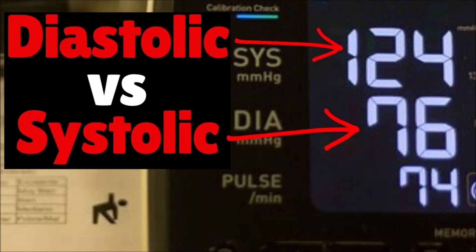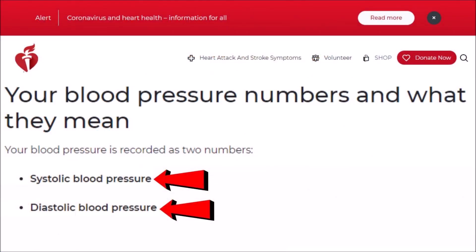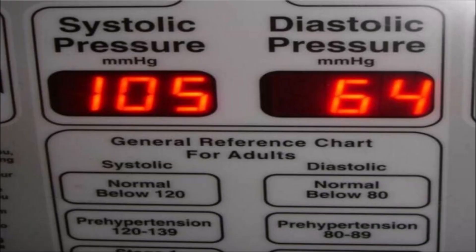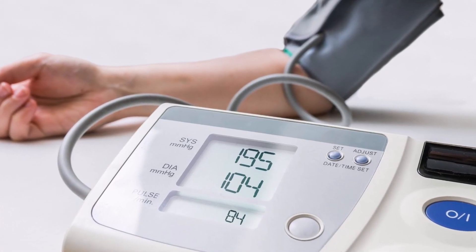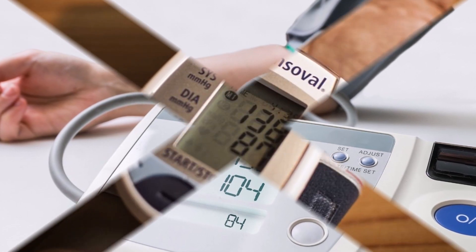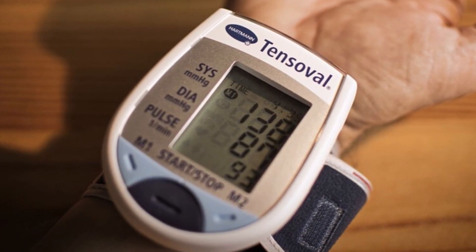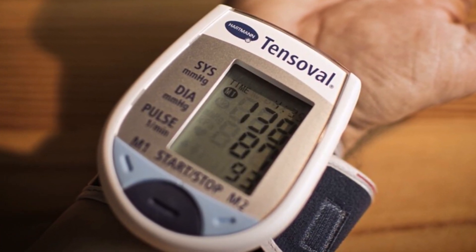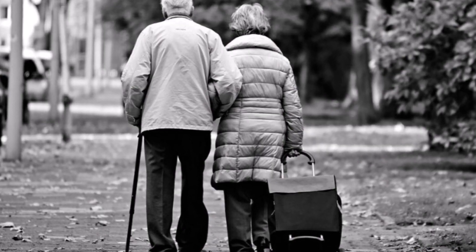In this video I'm going to tell you the differences between diastolic and systolic blood pressure. You probably hear these two words all the time. Have you wondered why there are two blood pressure numbers and what they mean? Is one more important than the other, especially if you get older?